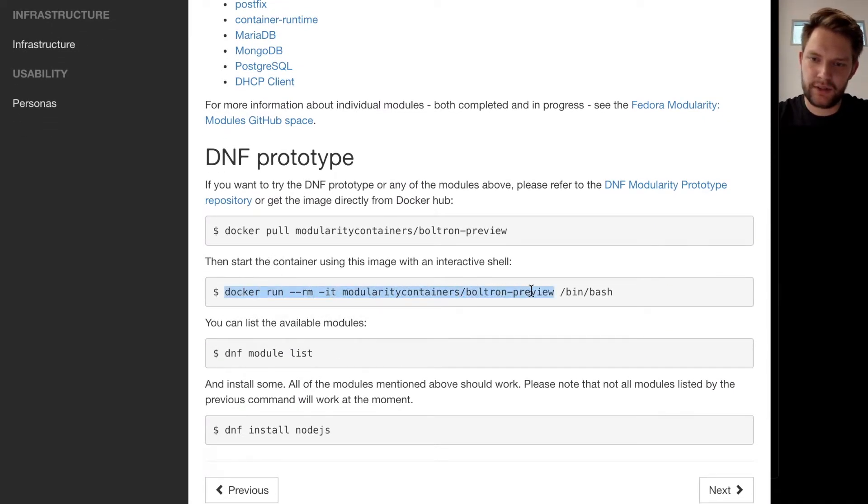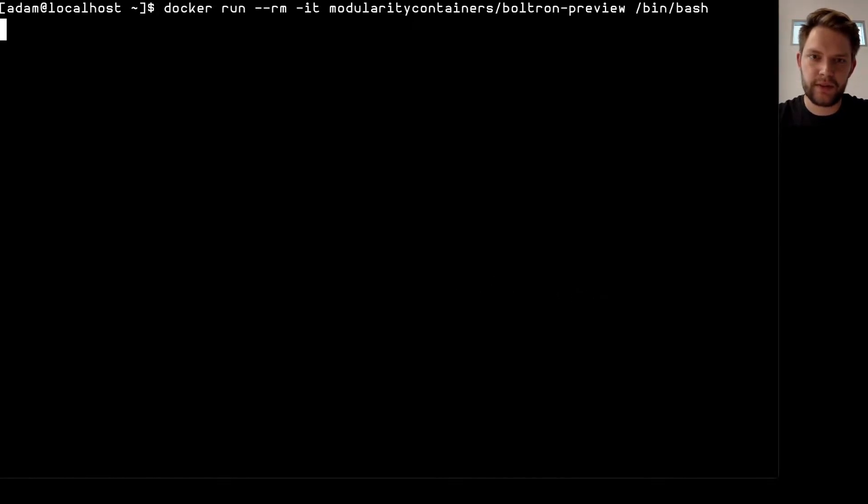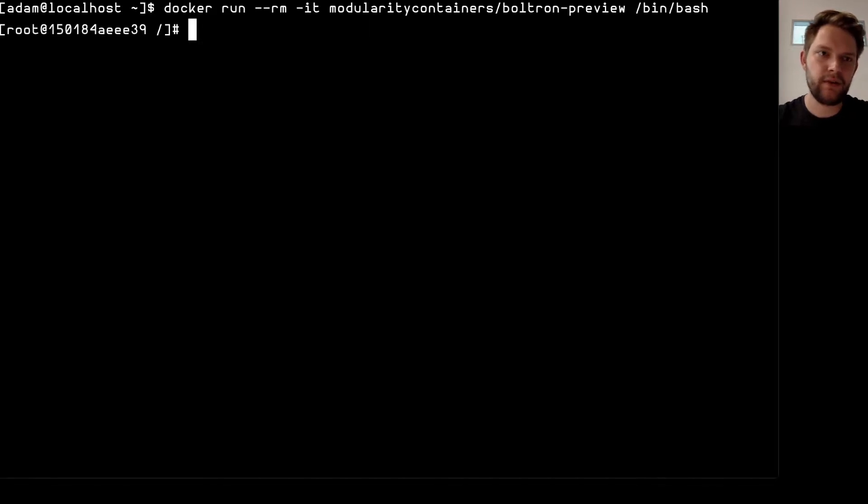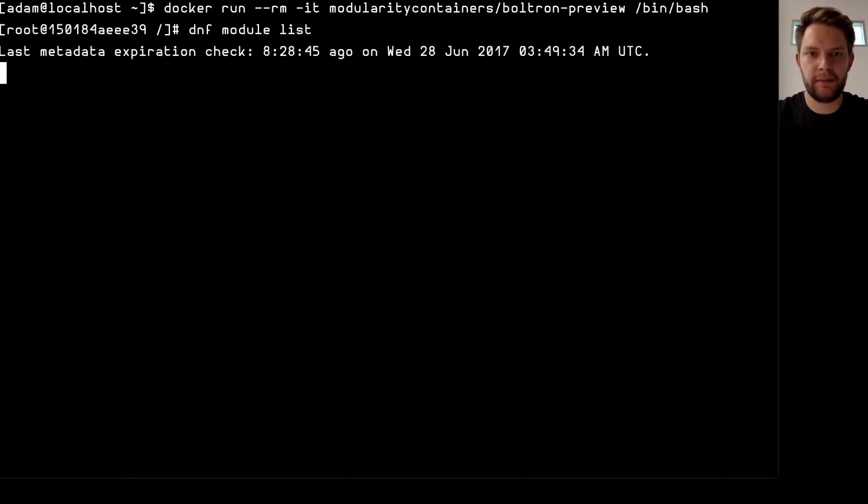So let's run it. It's built as a Docker image. So if I run it in my terminal with this command I get into the image and now I'm basically in Boltron so I can do DNF module list to list all the available modules.